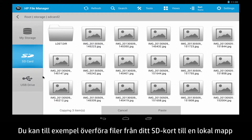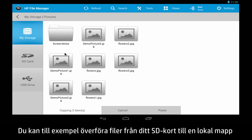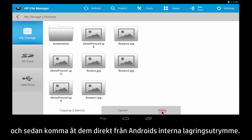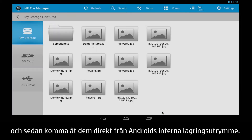For example, you can transfer files from your SD card to a local folder, and then access them directly from your Android's internal storage.